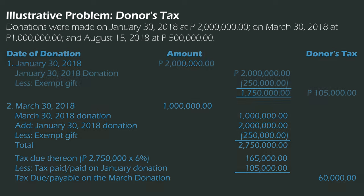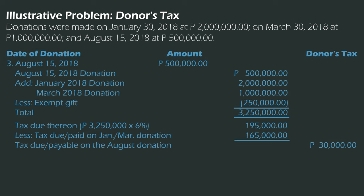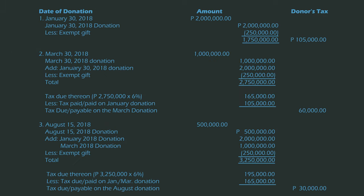For the third donation on August 15 of 500,000, we add the January donation of 2,000,000 and the March donation of 1,000,000, then deduct the exempt gift of 250,000. The total cumulative net gift is 3,250,000. Tax due thereon shall be 195,000. But we deduct the tax already due or paid for January and March, which is 165,000. So the tax due or payable on the August donation shall be 30,000.